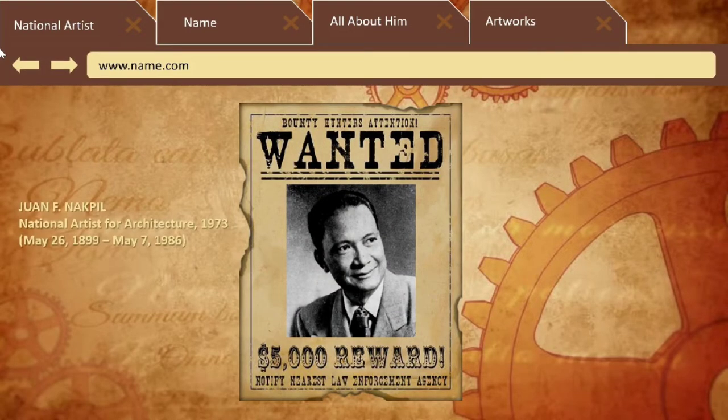He is Juan F. Nacpil, the national artist for architecture in the year 1973. He was born on May 26, 1899, and died on May 7, 1986.